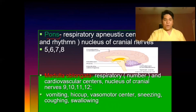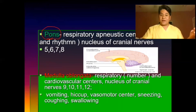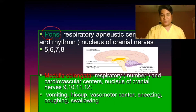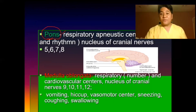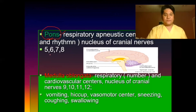The pons is responsible for breathing — it controls the respiratory center, including the apneustic and pneumotaxic centers, regulating the depth and rhythm of breathing. Cranial nerves 5 (trigeminal), 6 (abducens), 7 (facial), and 8 (acoustic) arise from the pons.